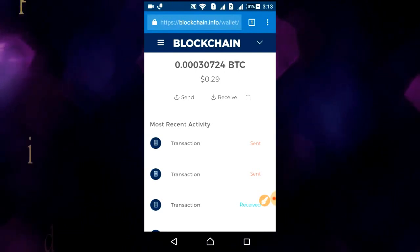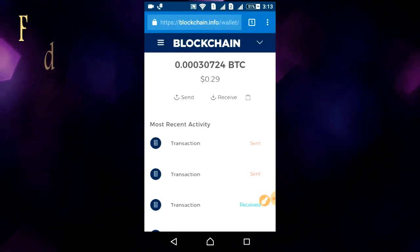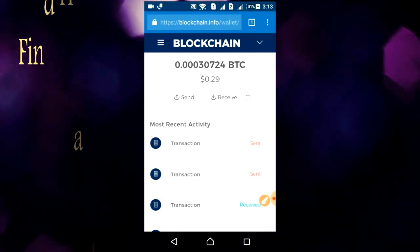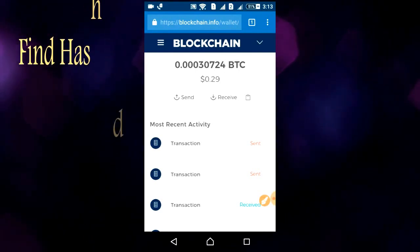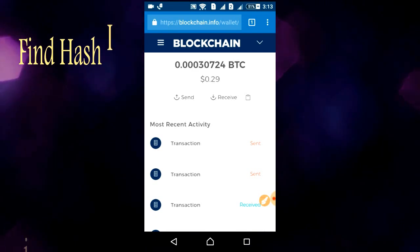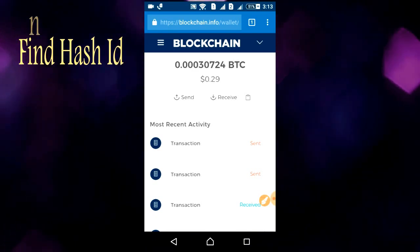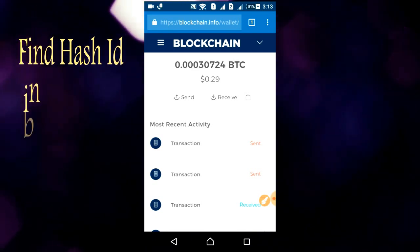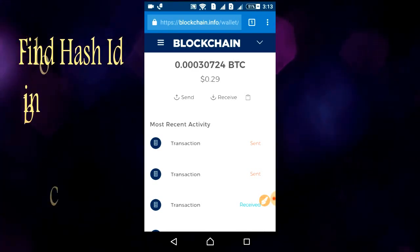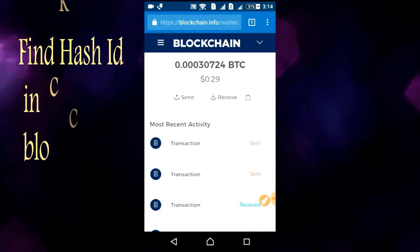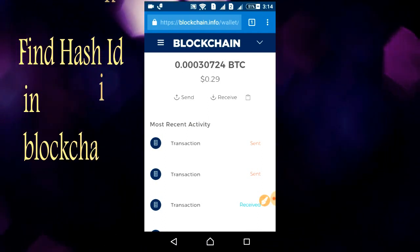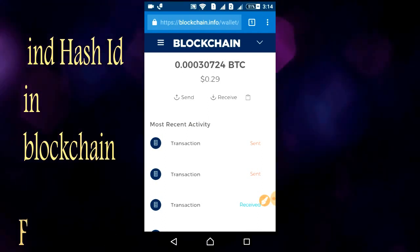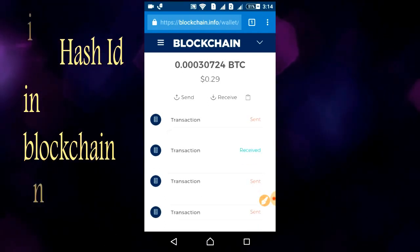Hello friends, welcome to my channel Tips and Tricks. Today I will be showing you how to find a transaction ID or hash ID in a blockchain account from your mobile. I have already opened my blockchain account.